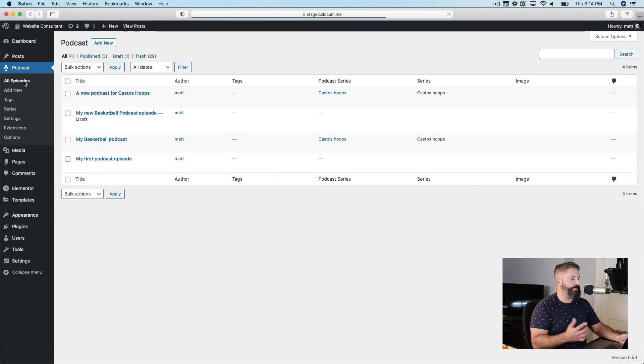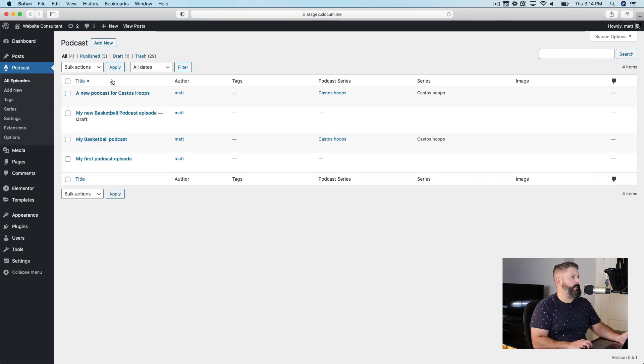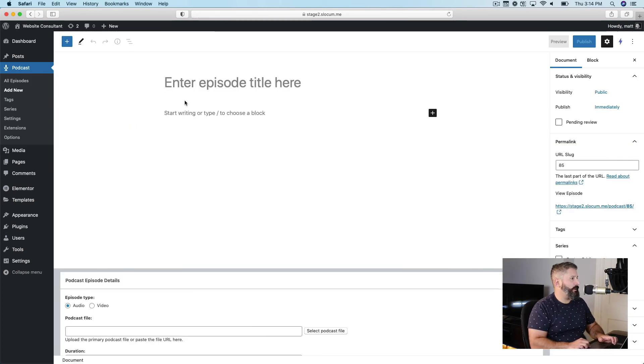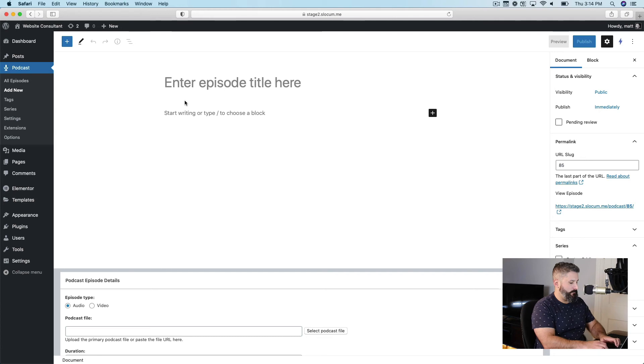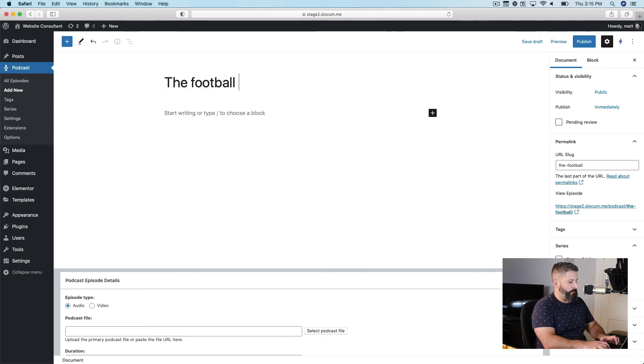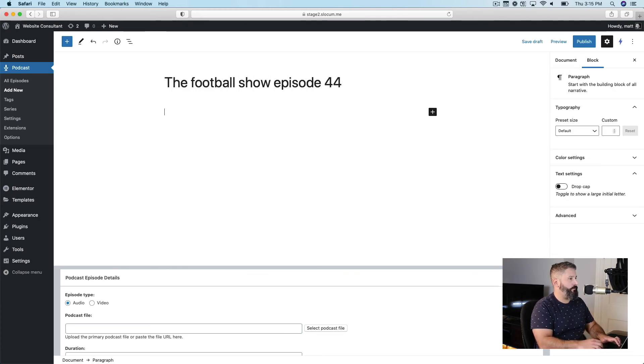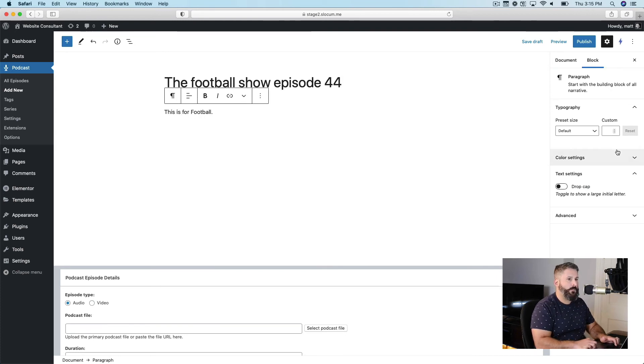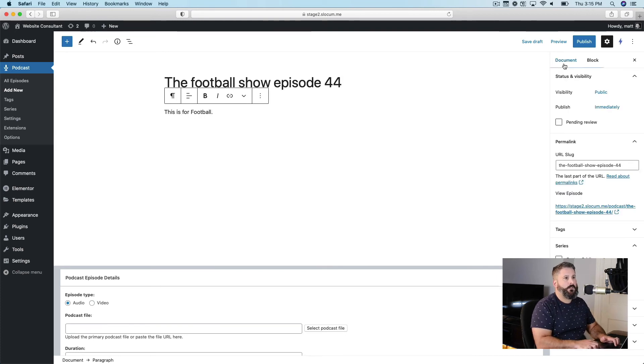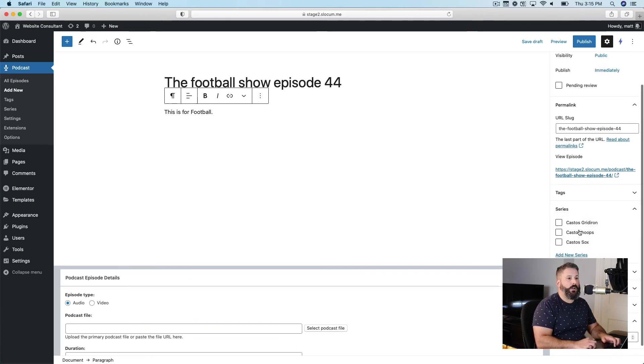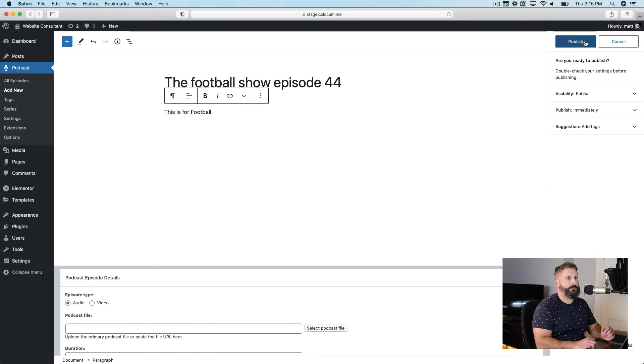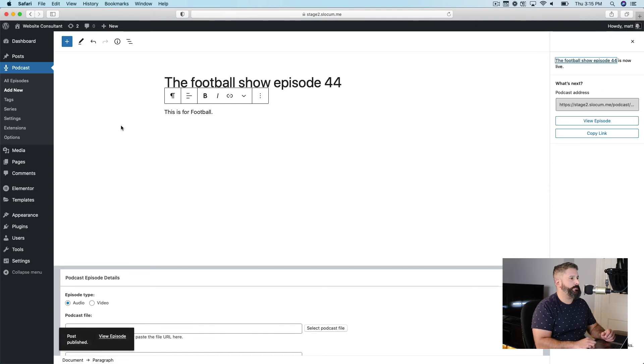So just to quickly recap and take a look at the podcast, all episodes screen, as you create new podcasts, and identify them. So we'll say the football show episode third or 44. More to the right hand side under the documents series, Castos gridiron, hit publish, publish.